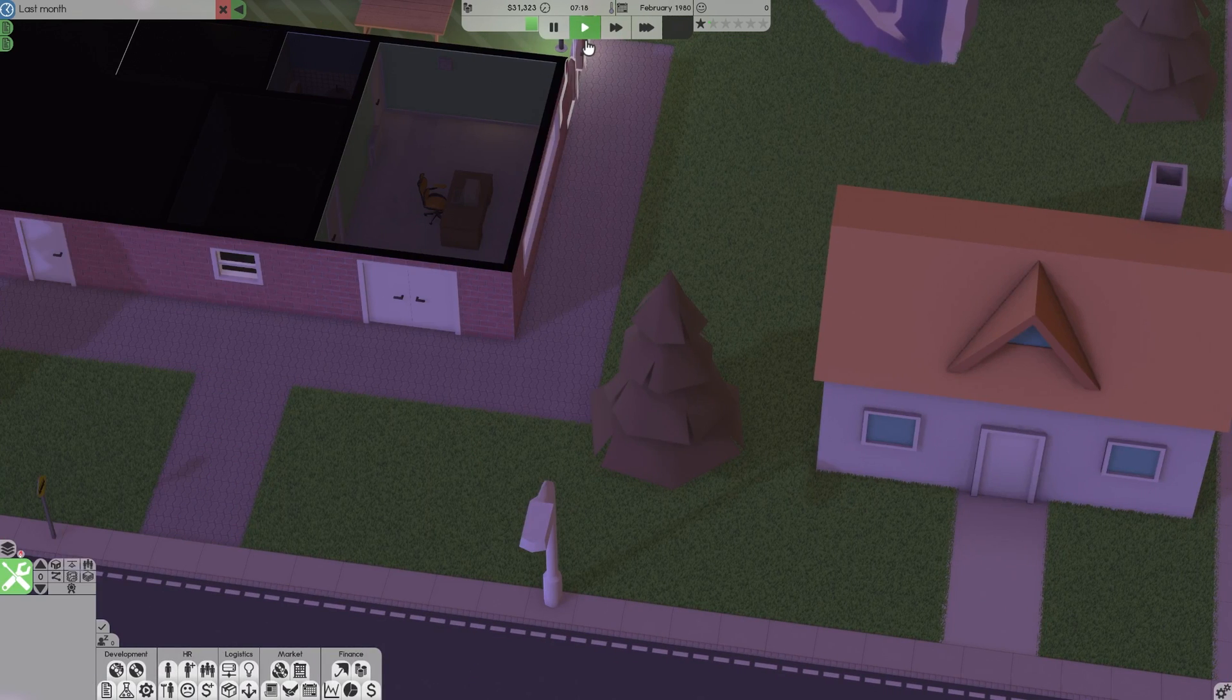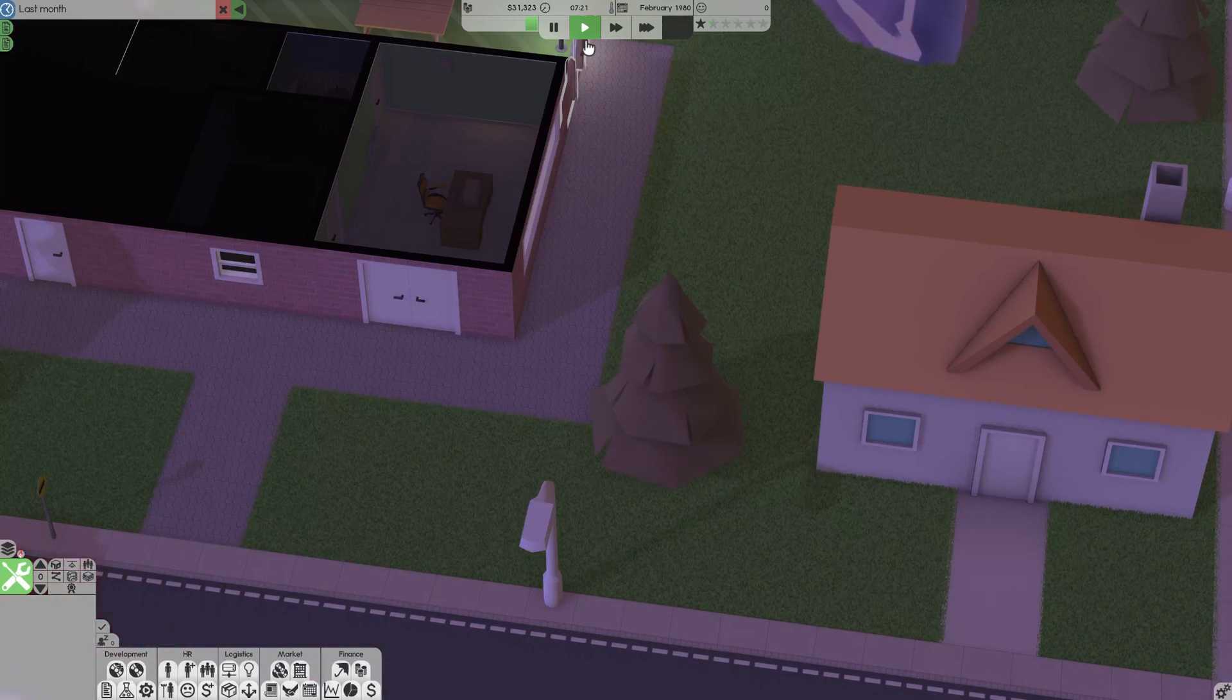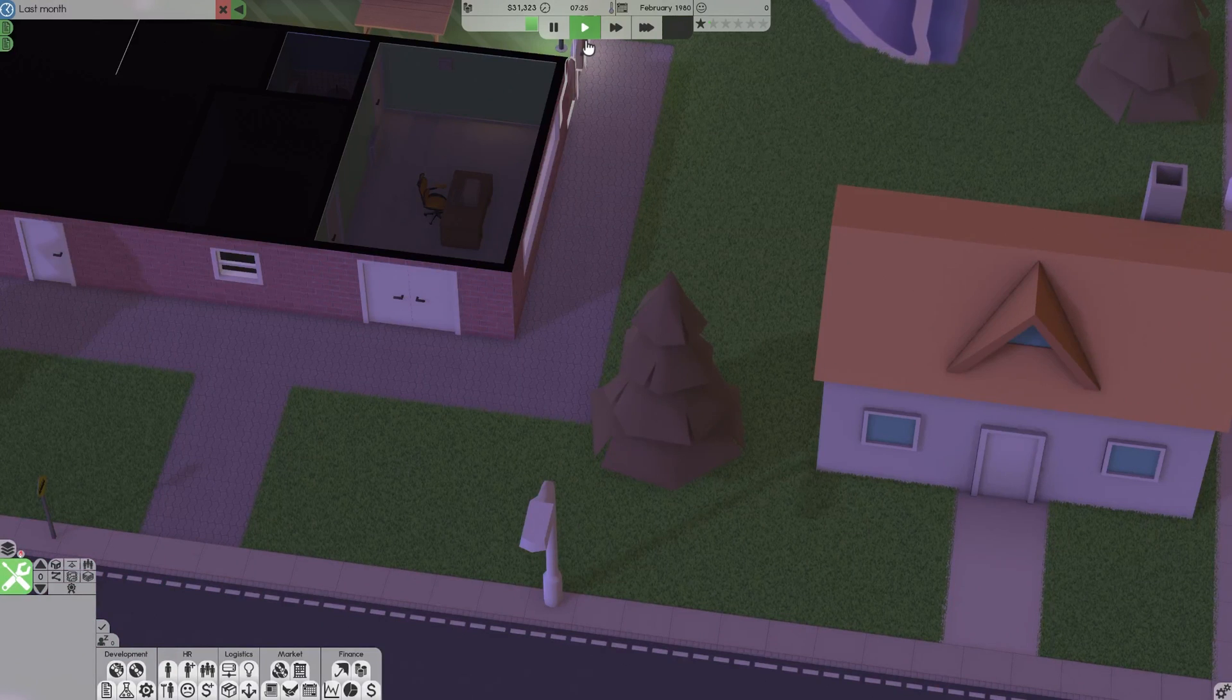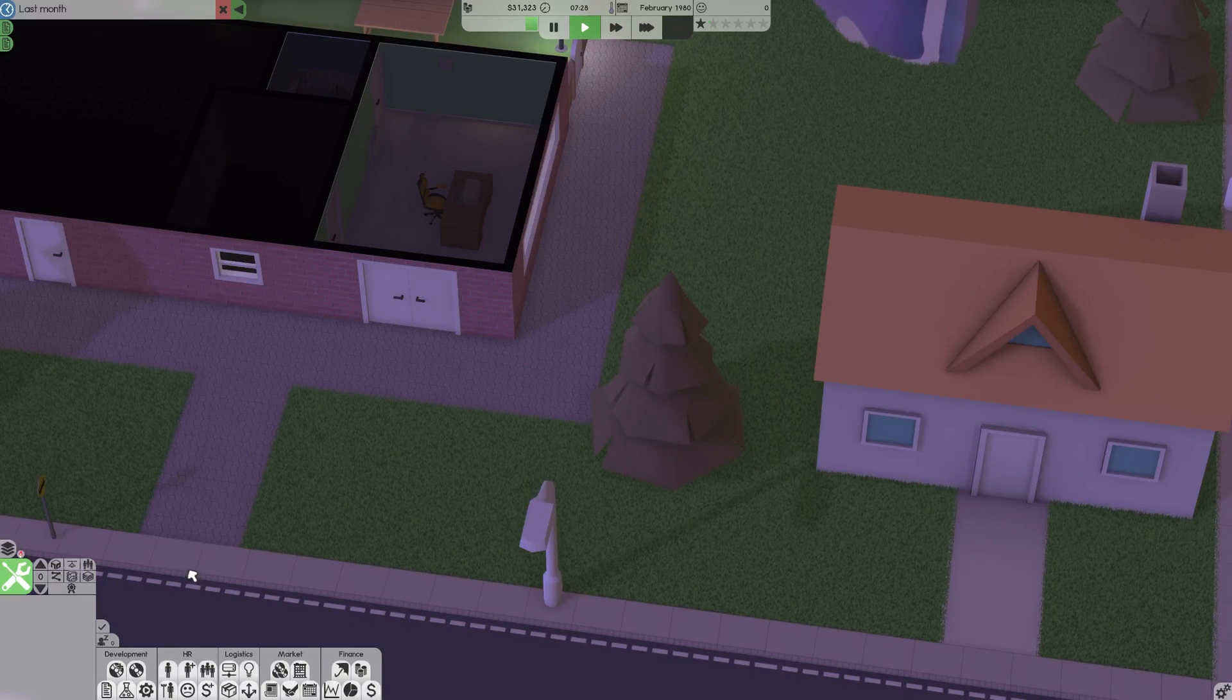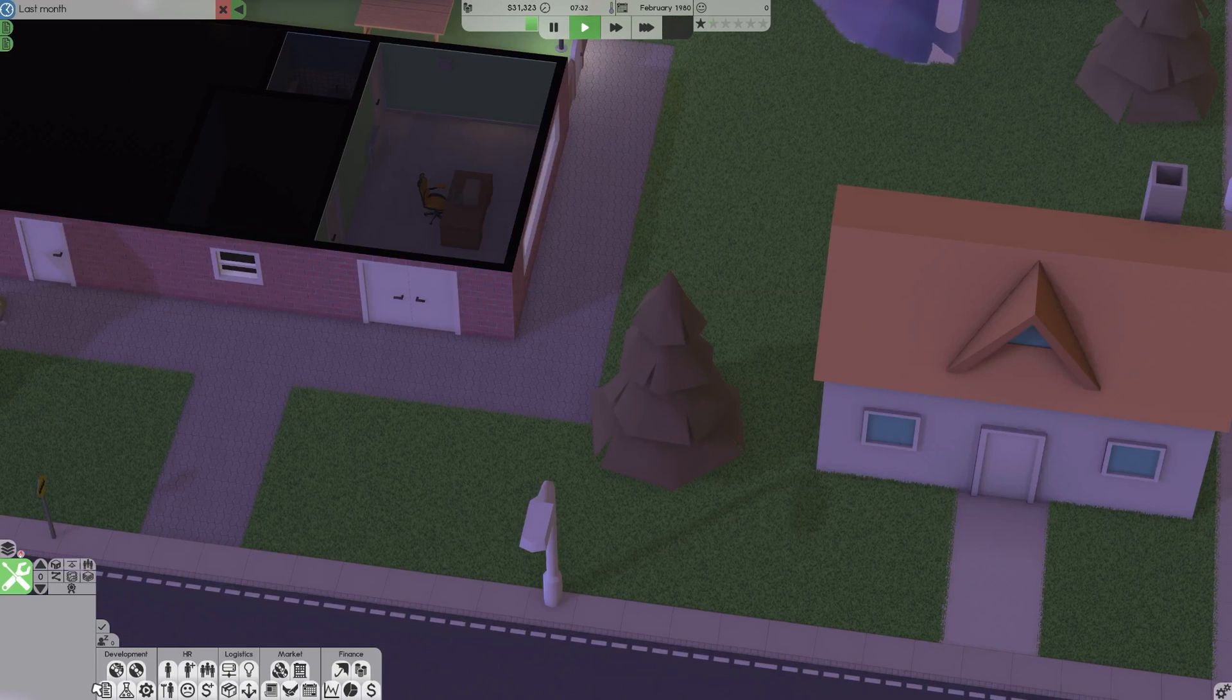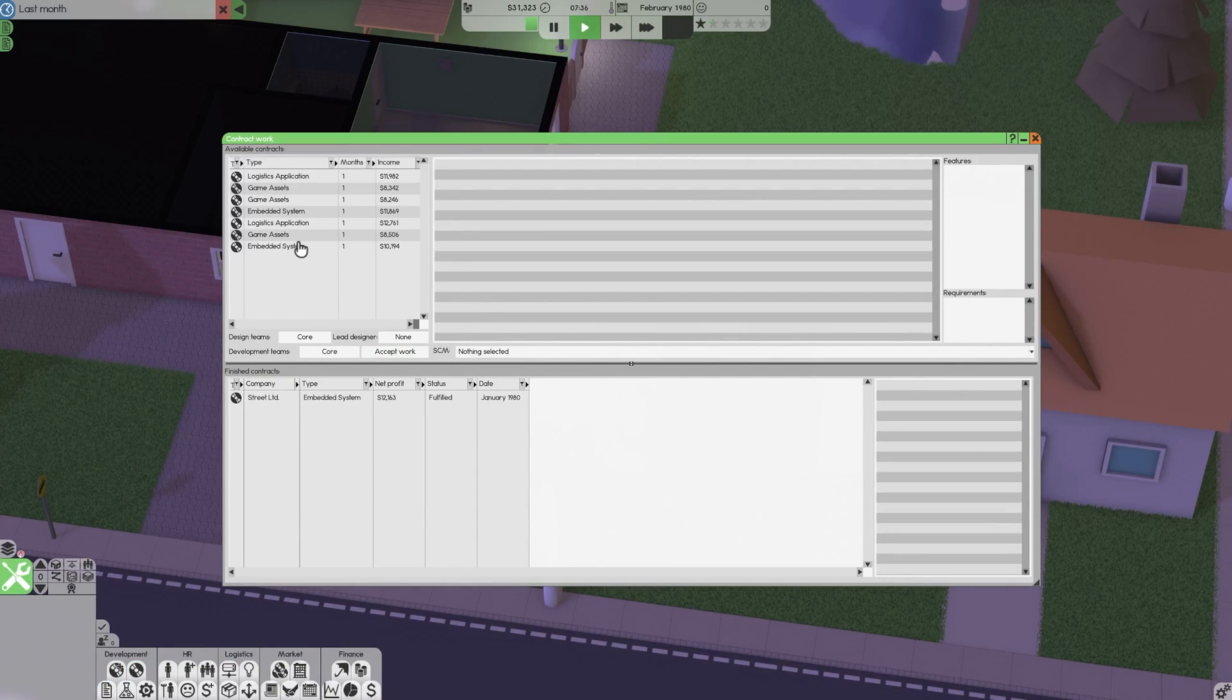When starting out it can be pretty tempting to dive straight into making your first piece of software, but if you do that there's a good chance you'll end up going bankrupt pretty quickly. So what you'll want to do instead to make a bit of cash early on is contract work. If you've never done it, just come down here to the bottom left corner of the screen and click the paper icon. It brings up this menu that shows a bunch of different contracts you can do.